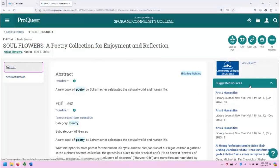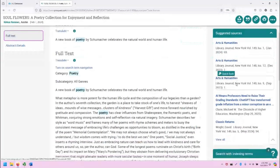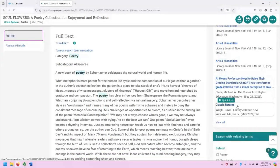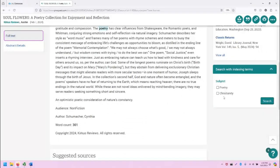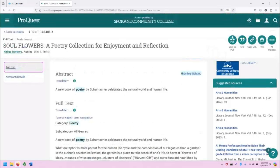On the right-hand side of the screen, we are also given suggested sources that might be relevant or related, and we also can look at the different indexing terms or subject terms that might be related. If we search for these, we might be able to get similar sources for our research.